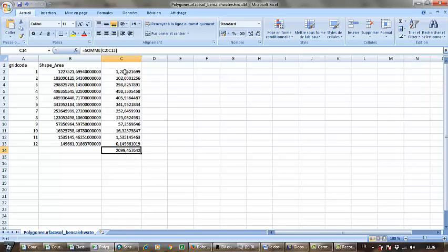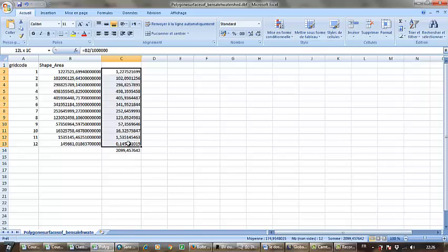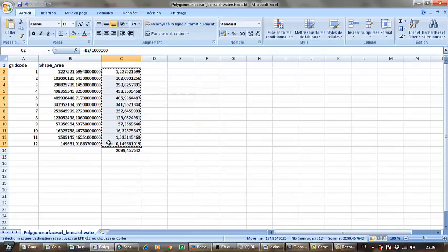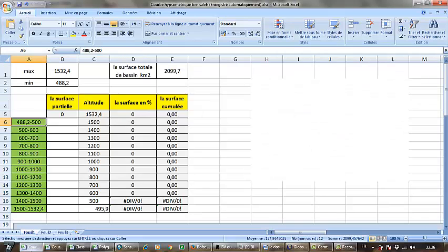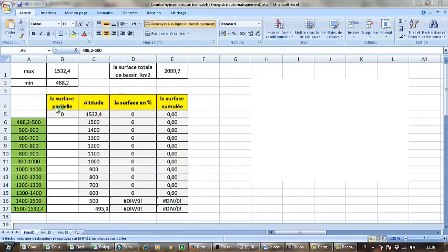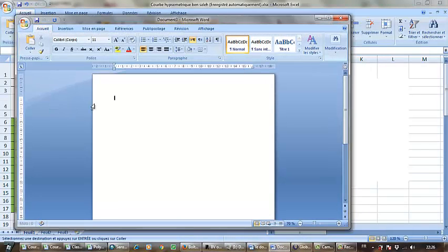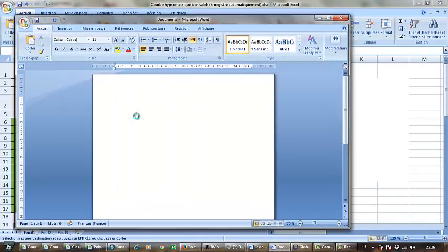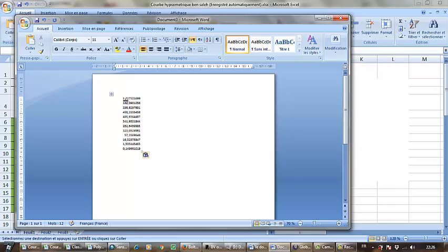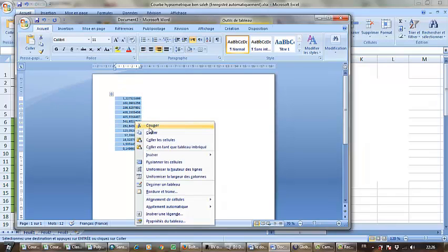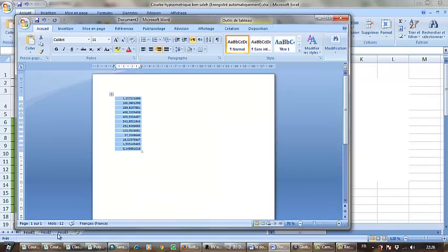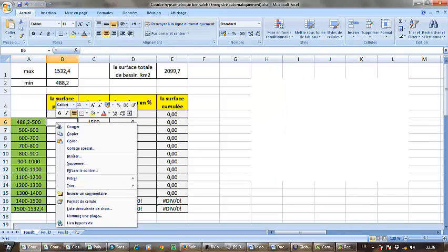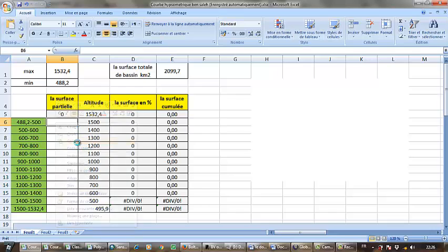From here I have to copy those, go to Word, paste, then copy it another time to the Excel file.